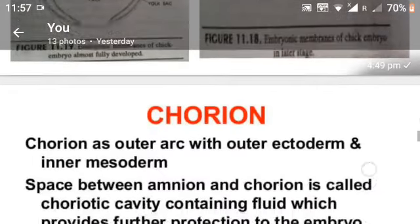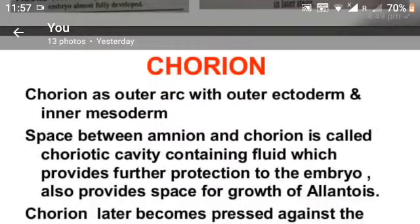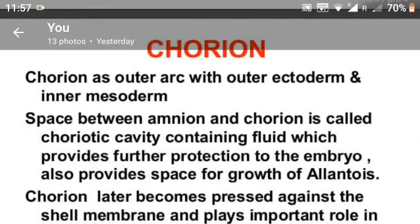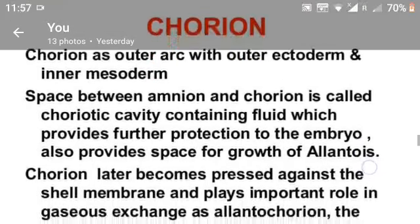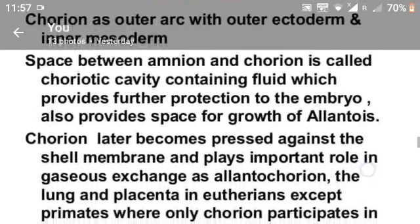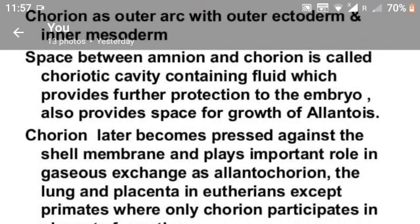Chorion: The chorion is the outer membrane, composed of outer ectoderm and inner mesoderm. The space between the amnion and chorion is called the chorionic cavity, containing fluids which provide further protection to the embryo and also provide space for the growth of the allantois.